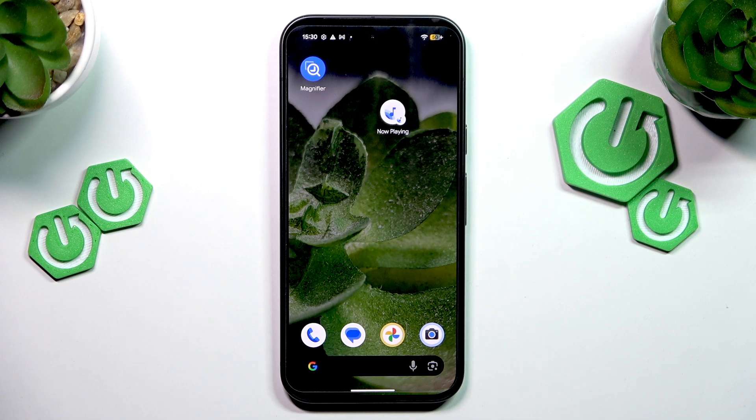Hello everyone, welcome to the HeartVC channel and today I'm going to show you how to open camera settings on your Google Pixel 10.